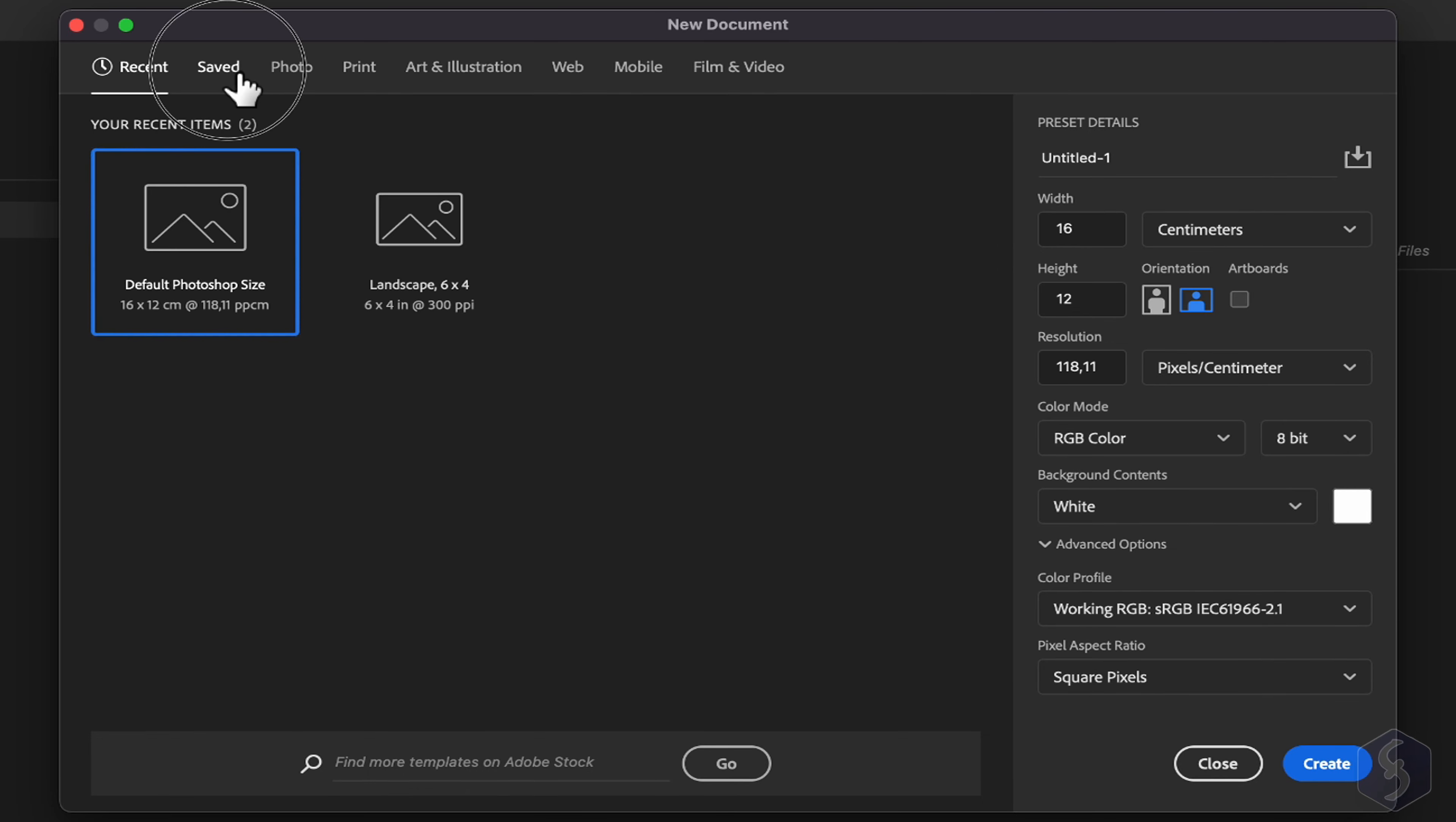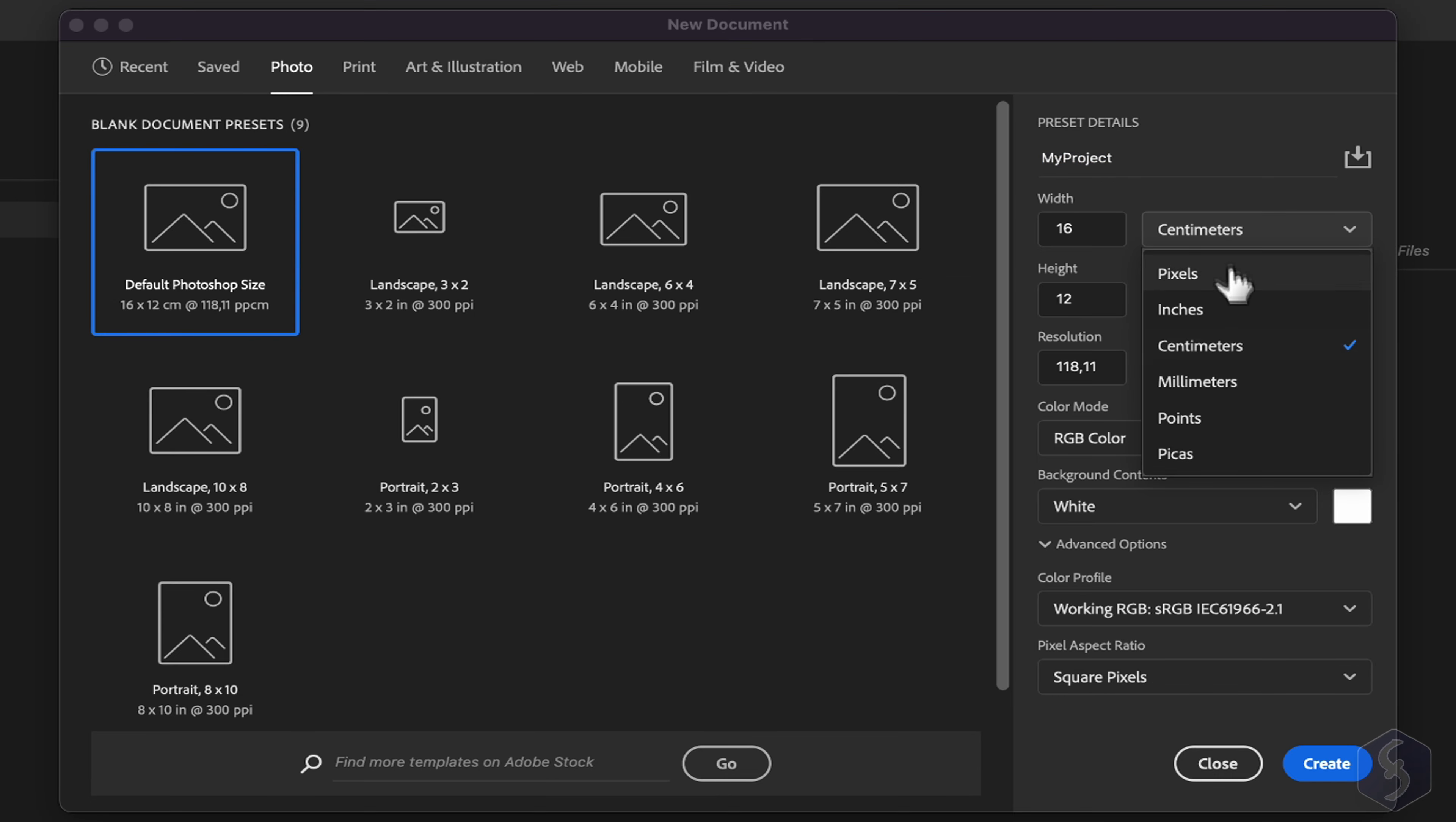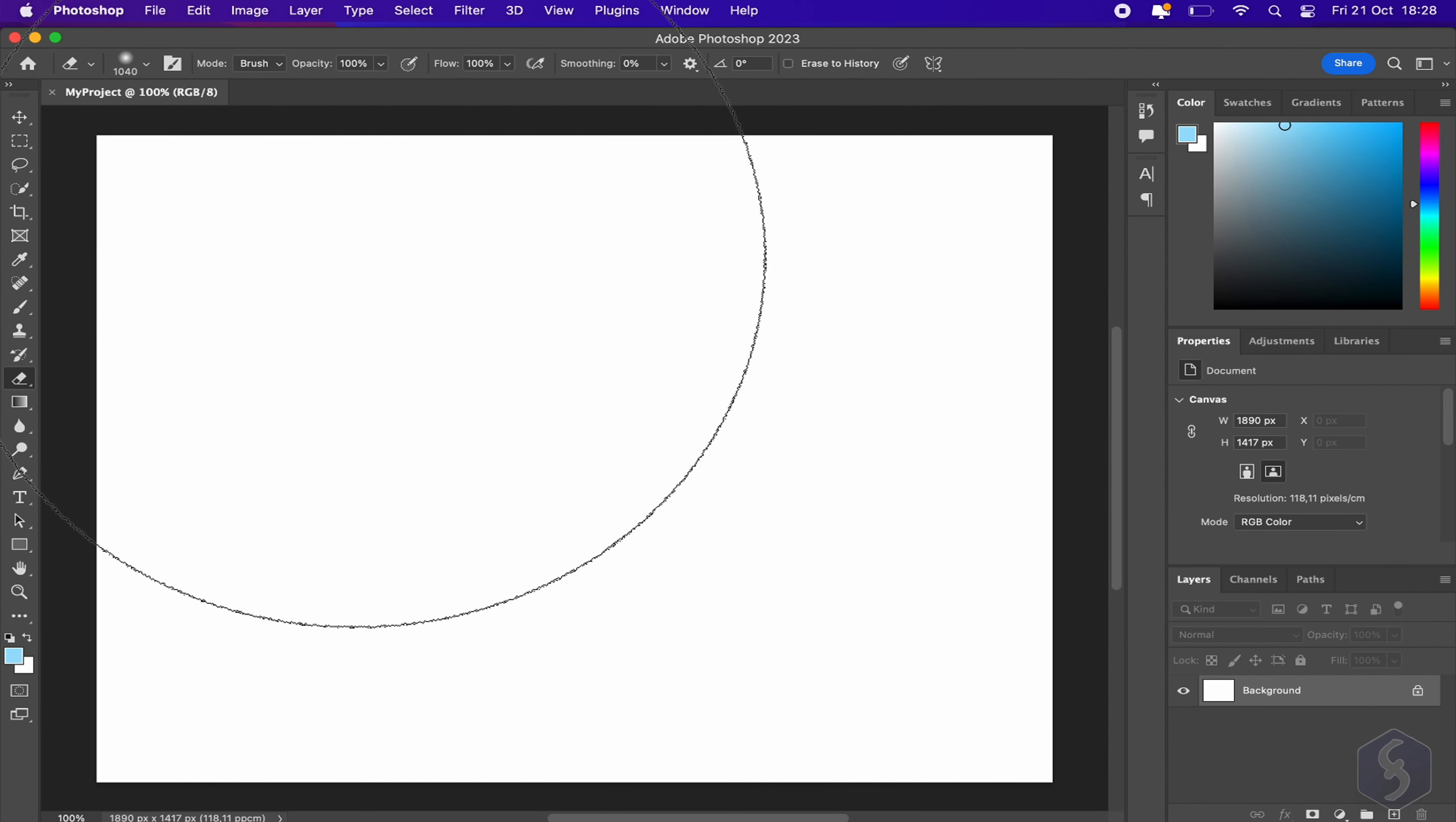In this case, choose the proper document properties by selecting the category on top and the specific template you need. On the right, set document name, its width and height, its orientation, color mode, and default color to use for the background. As you click on Create, the new document opens on the main interface.